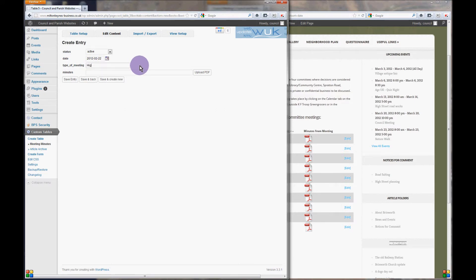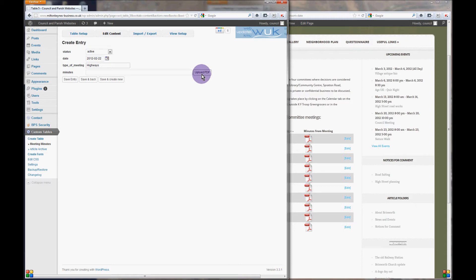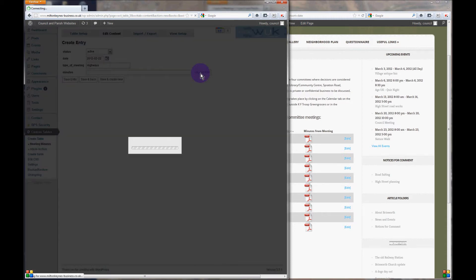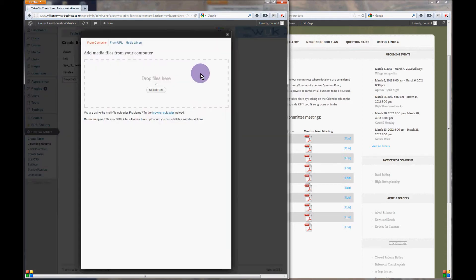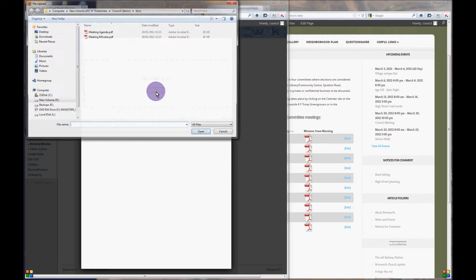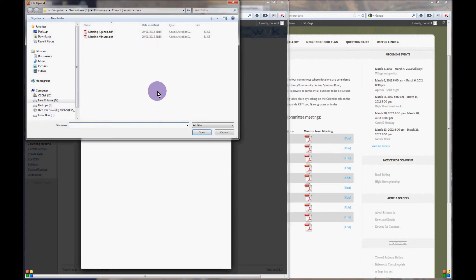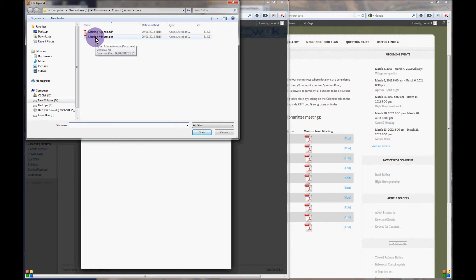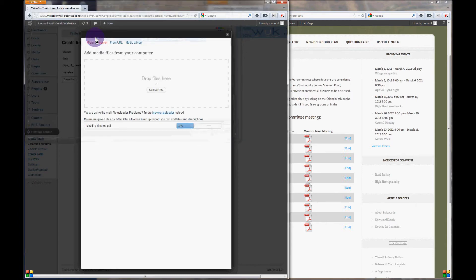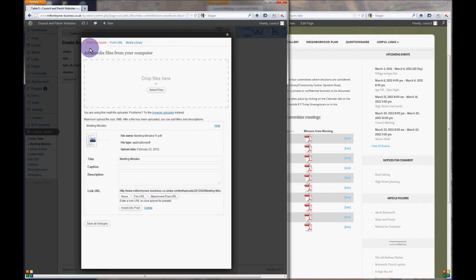Now we can add the PDF by clicking on upload PDF, select our files, and once you've browsed to the folder on your computer, select the file that you want.